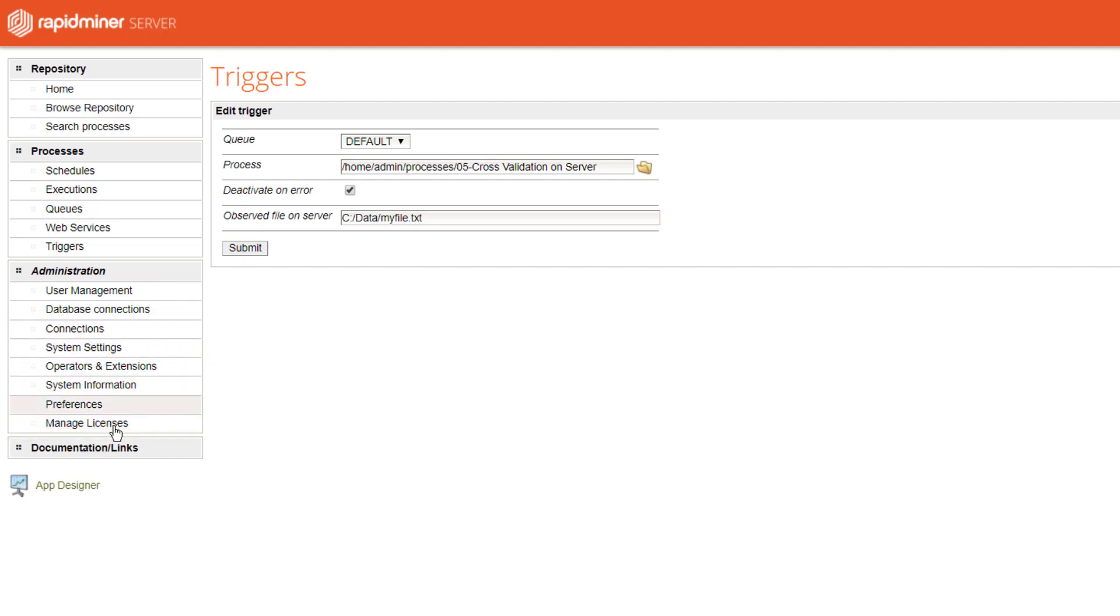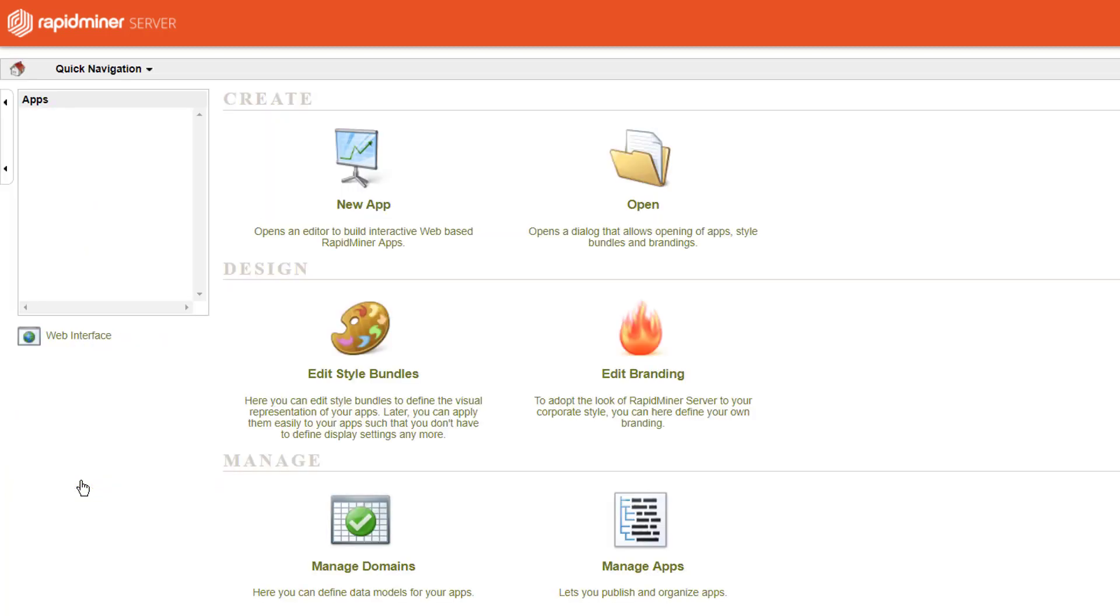Last but not least on the lower left there is a link to the app designer which will allow you to create your dashboards. Of course there are too many options around app designer to introduce them in this tutorial.